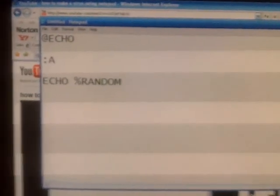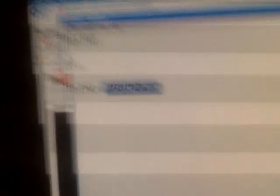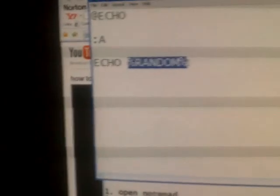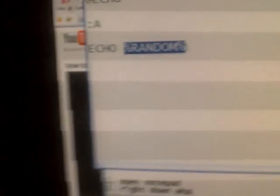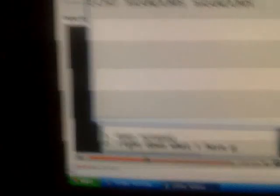And then, and then, copy that, and paste it five times.